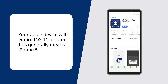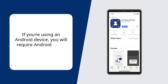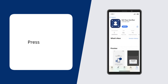Your Apple device will require iOS 11 or later. This generally means iPhone 5S or newer. If you're using an Android device, you will require Android 6.0 or later. Press Install.